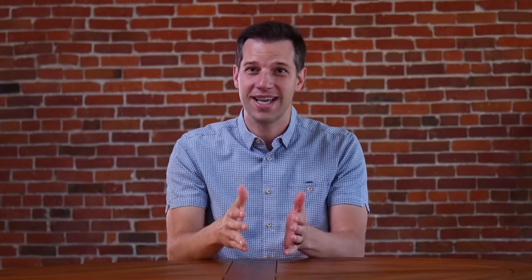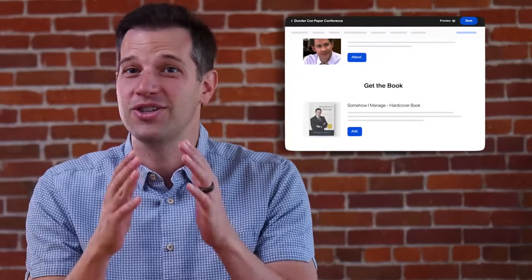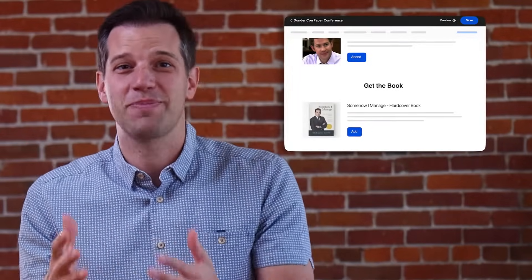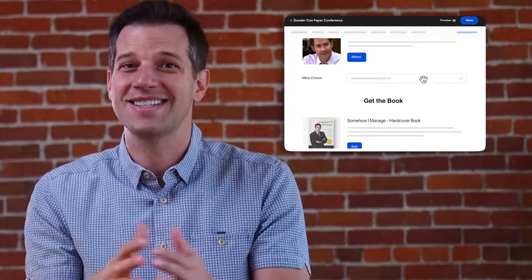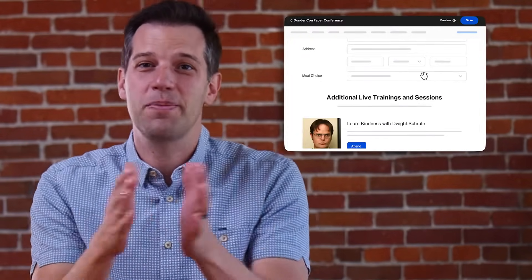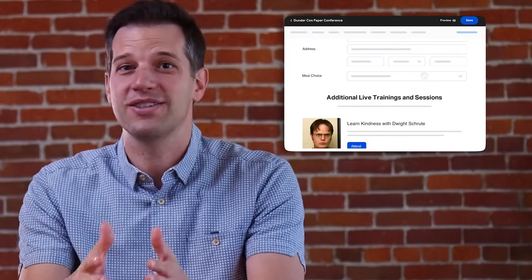The best part about the RealView Builder is you get an instant live preview of how your page will look to your attendees. Do you want to move a field or option to a different spot on the page? Simple. Just click and reposition it to the place that you want.